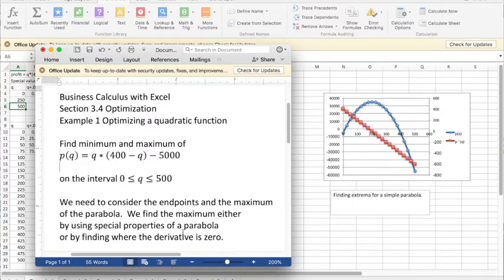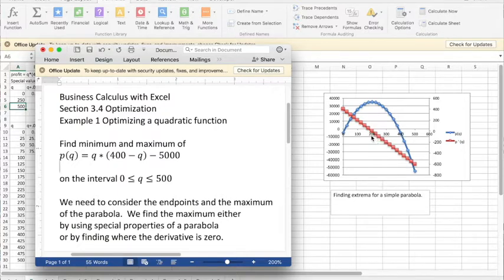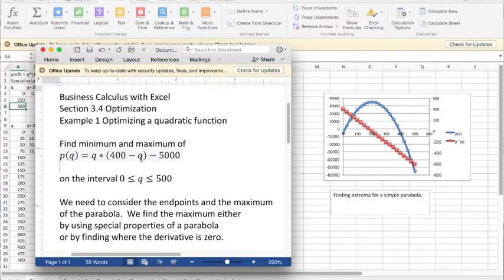The special properties of the parabola is the vertex is at q, the variable, being -b/(2a). It's pretty straightforward that b is 400, a is -1, so it'll be at 200.